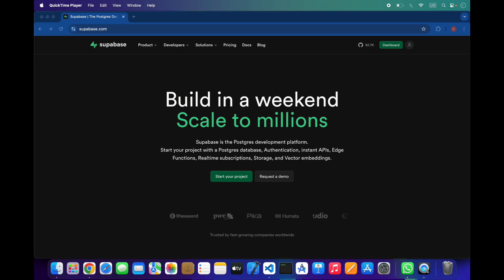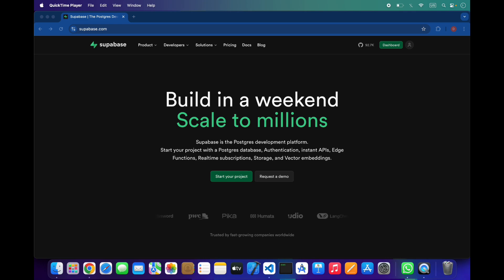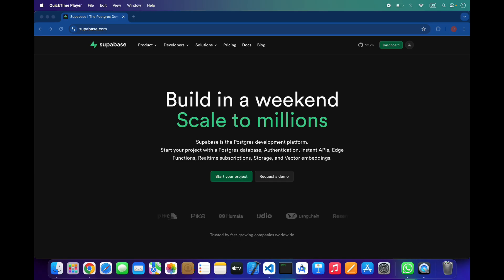Supabase includes scalable storage where you can upload images, videos, and documents. You can organize your files into buckets, make them public or private, and secure everything with row-level security policies just like your database.